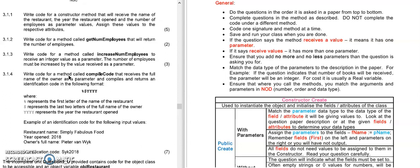What is important is to read these questions properly. So let's start with the constructor. This is usually the first method that you have to create and I suggest that you create only one method at a time and complete it before you move on to the next question.